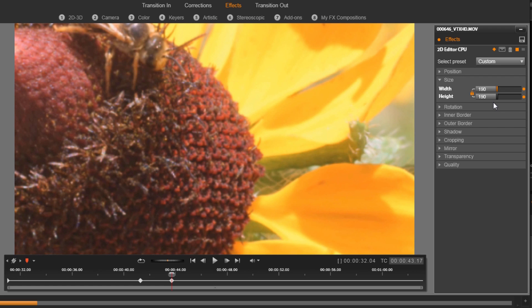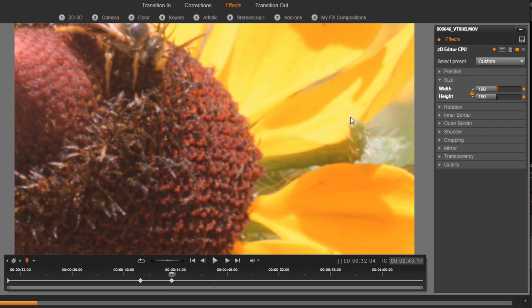So now it is zoomed in and you can tell that the resolution hasn't changed. It's still sharp, just like it was when it was zoomed all the way out. Usually when you do that, you zoom in on something like that, it can easily change the pixelation and you start to see it and it looks all nasty. So this is really great using 2D 3D CPU. But I wanted to zoom in on the wasp and the wasp is not centered, so that means I need to change the position. So click on position.